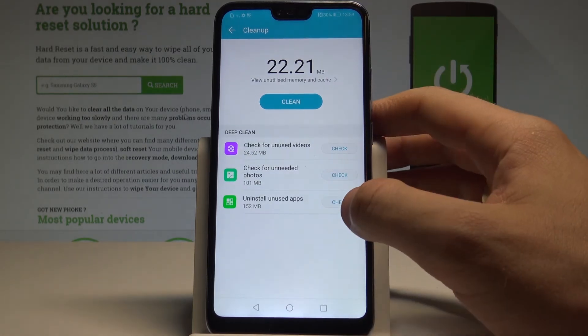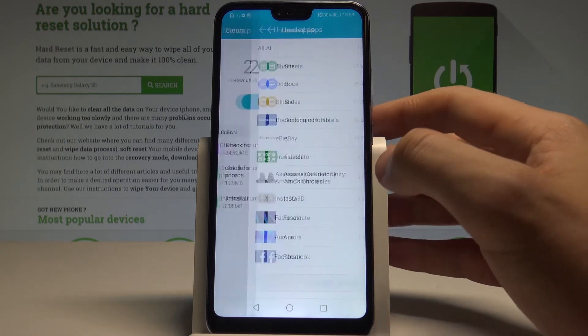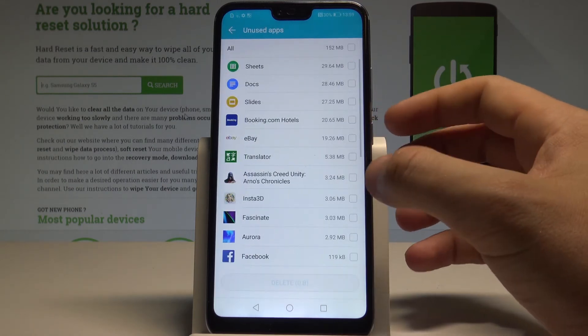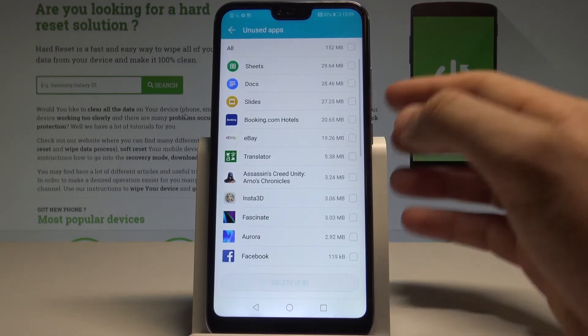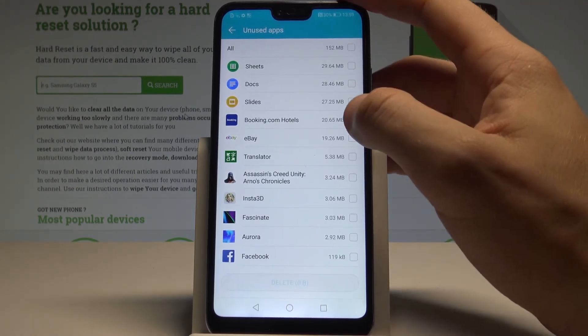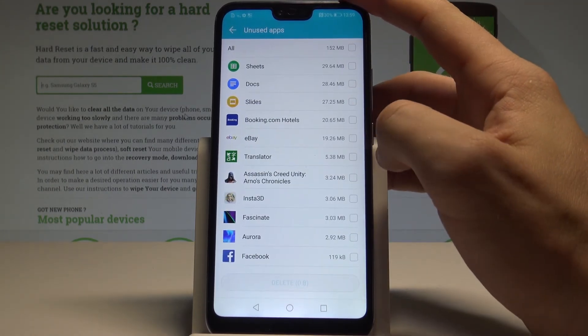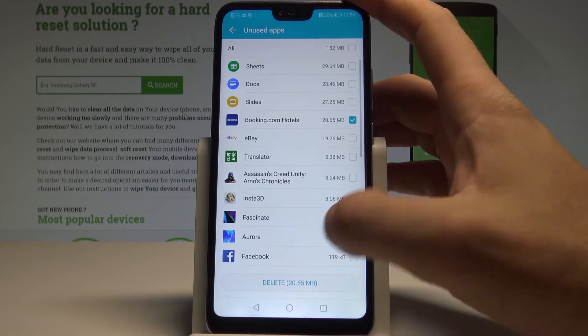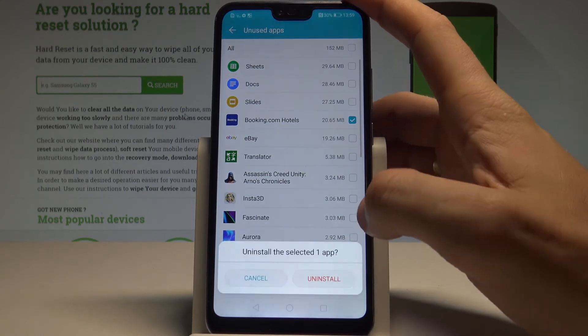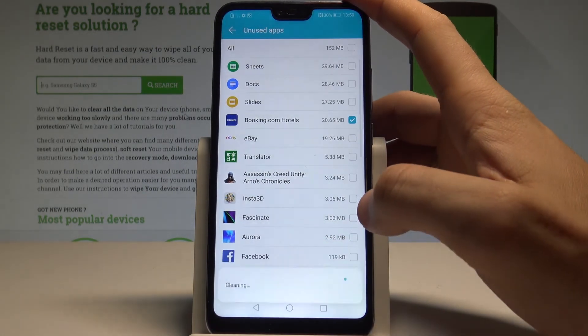Let me check for example the unused apps, and here for example I can choose the Booking.com in my case. Let me delete it and tap uninstall.